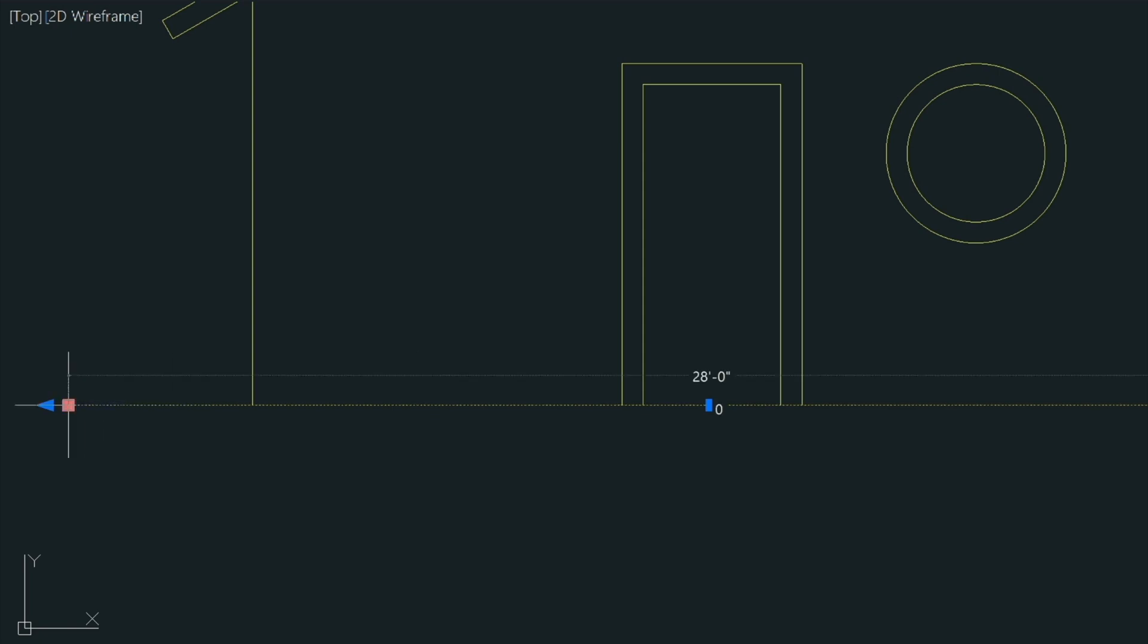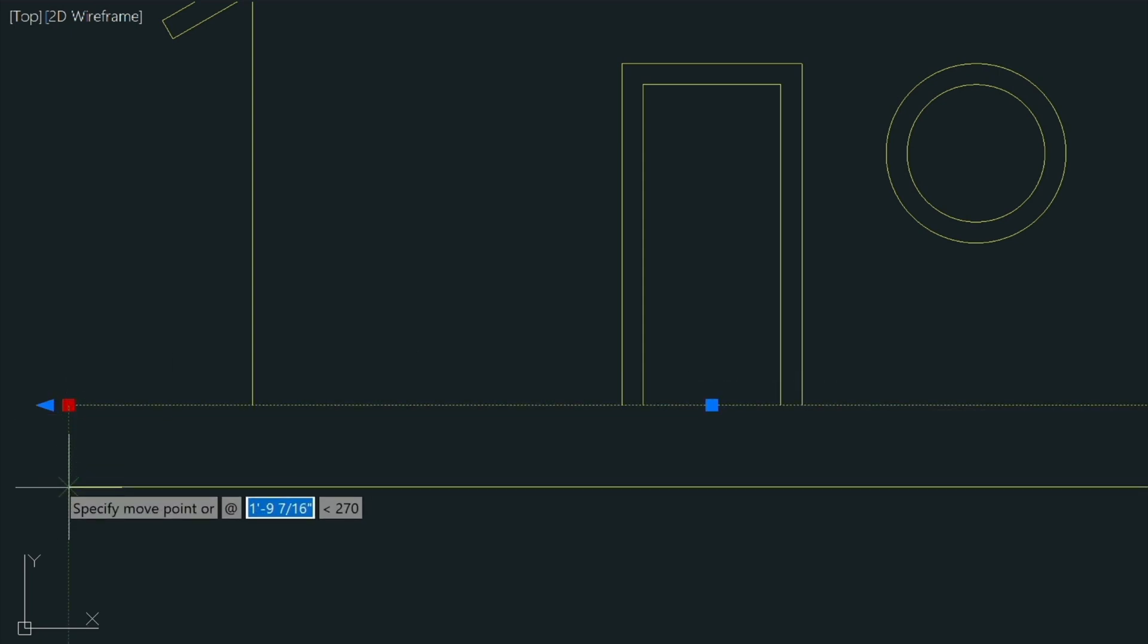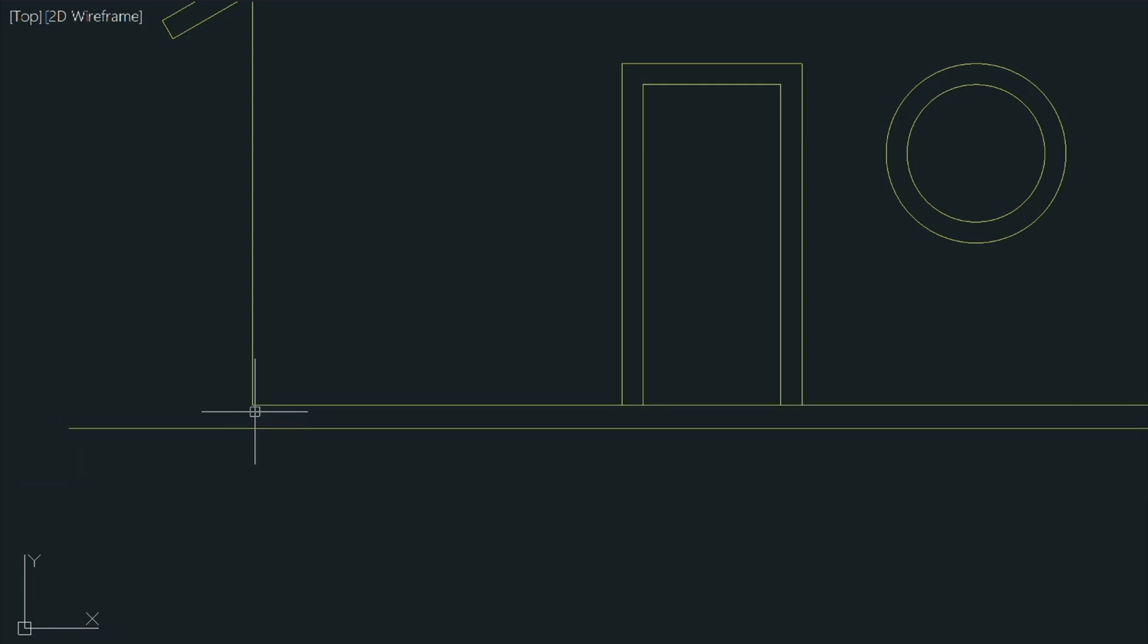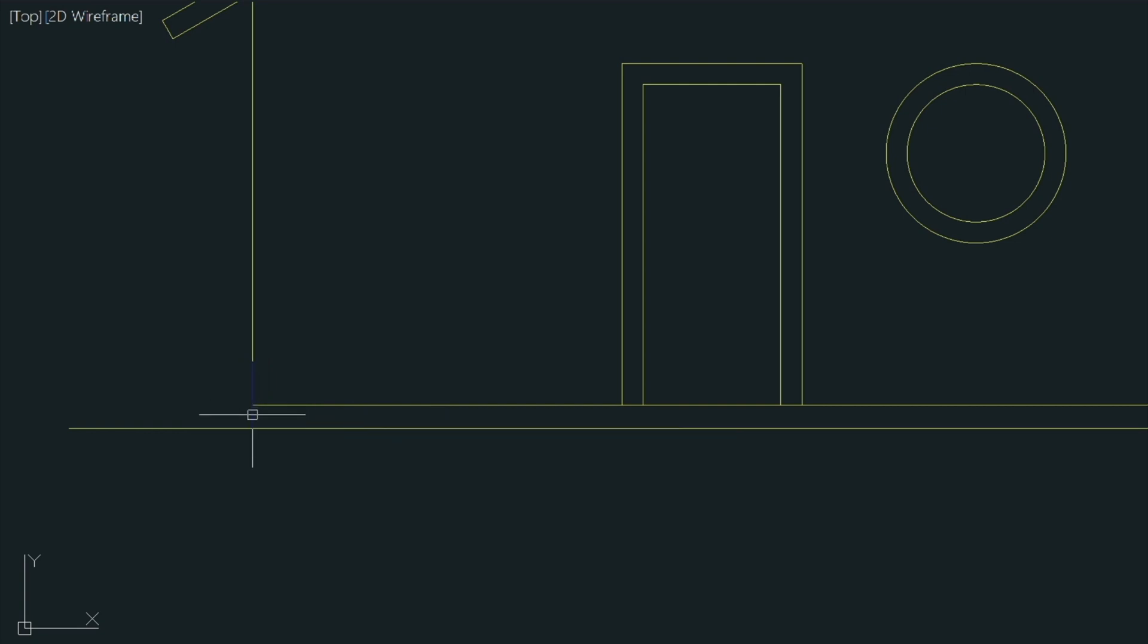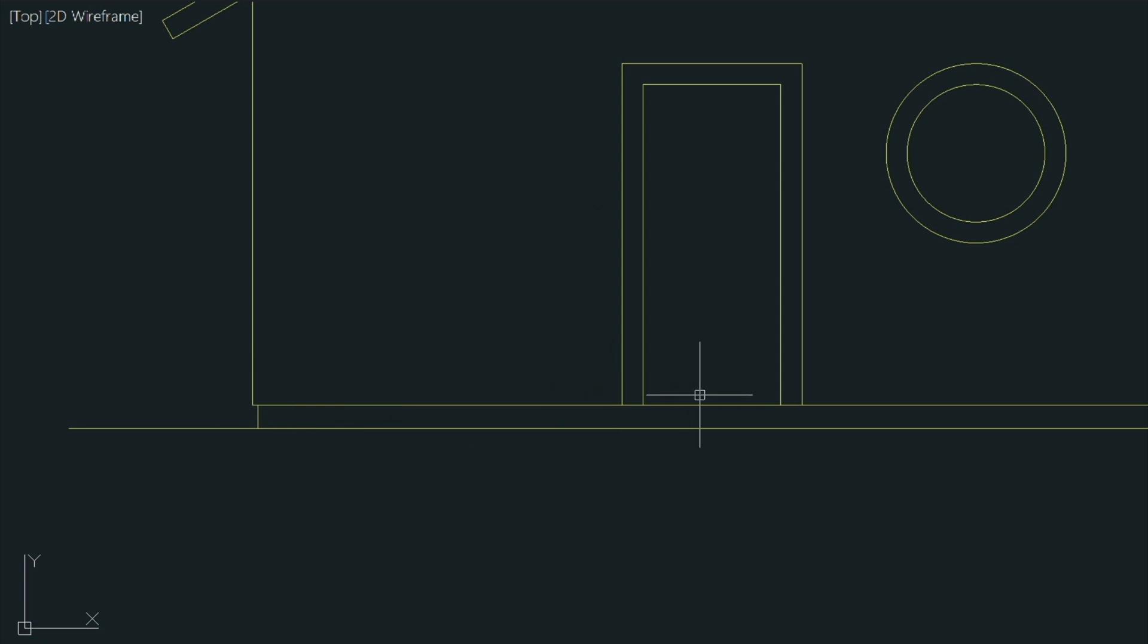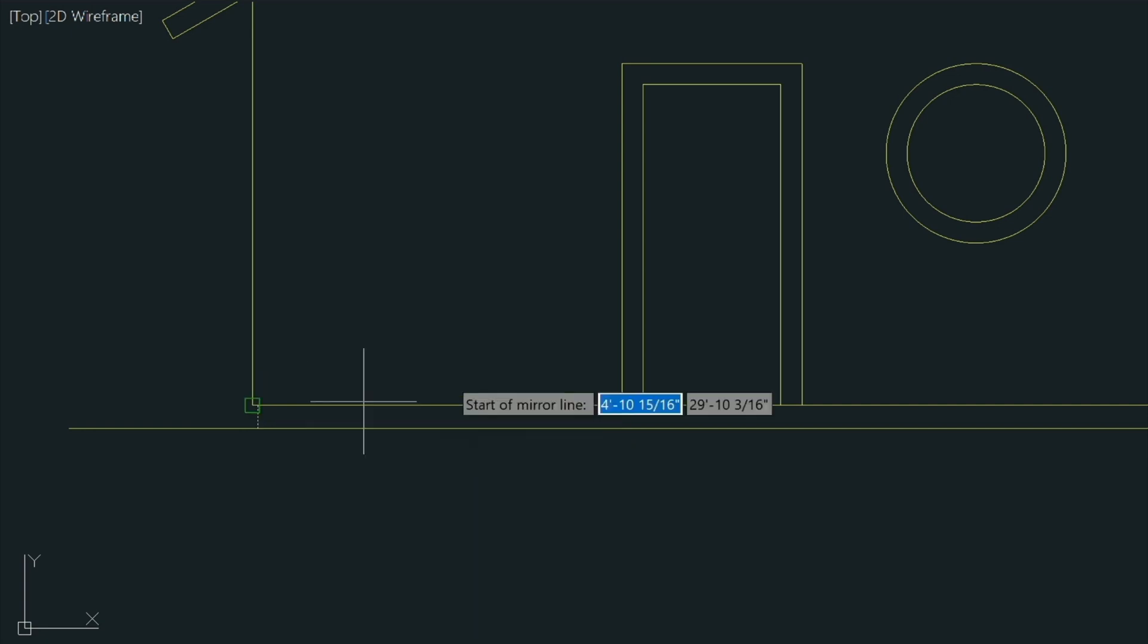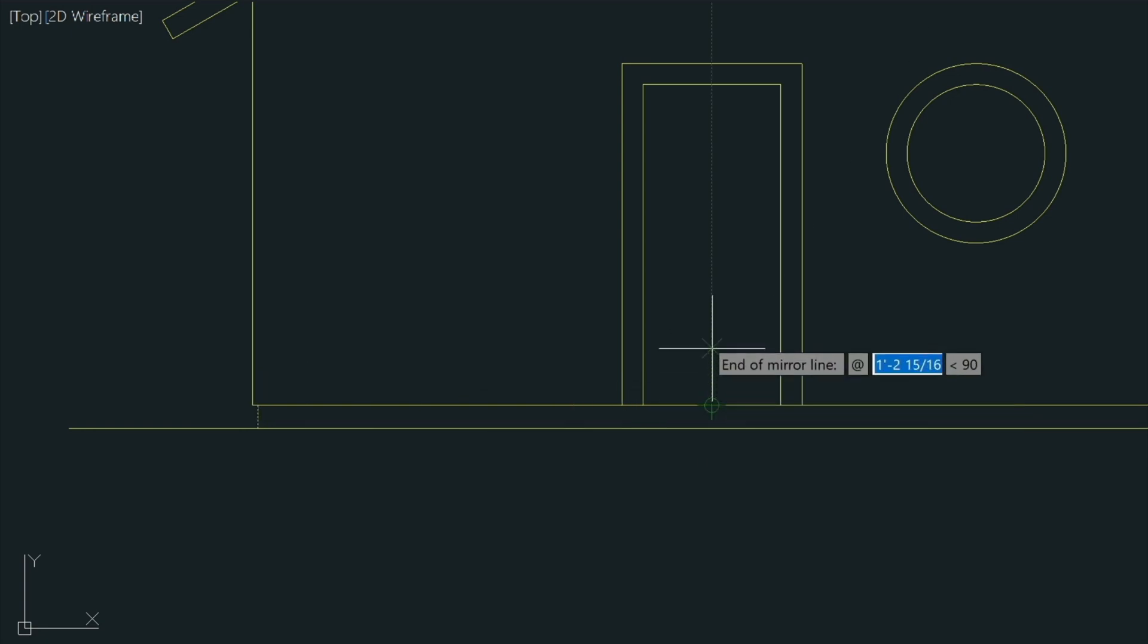I'm going to go ahead and move this line down just by pressing the space bar and typing six inches. And now I just need to draw a small line here to here and then move it in an inch and a half.